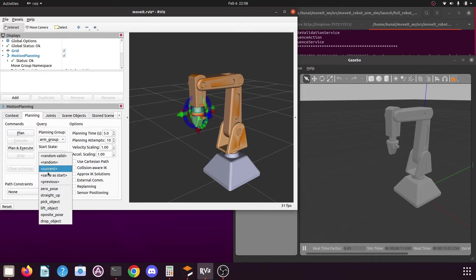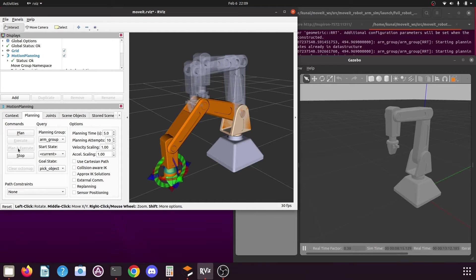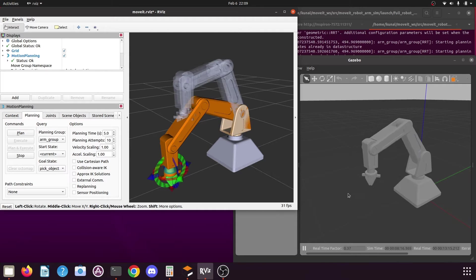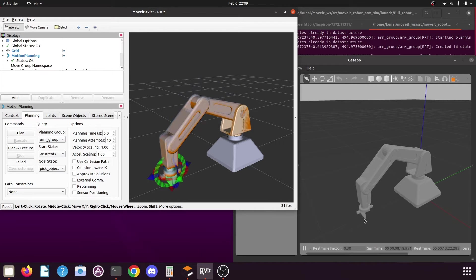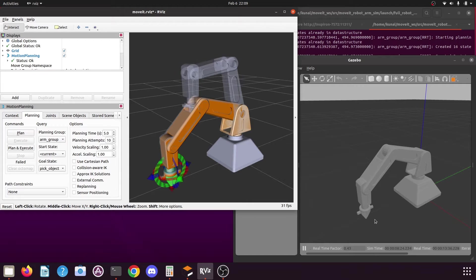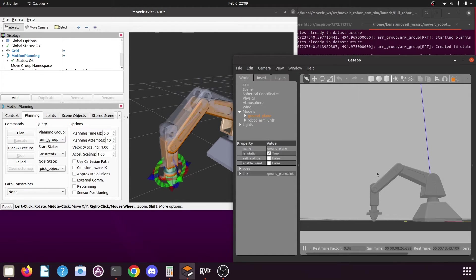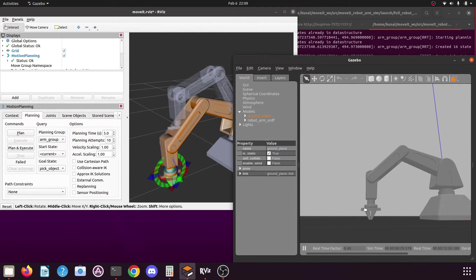Let me show you. I will select the planning group as arm group, select the position as pick object, and click on plan and execute. You can see the robotic arm is moving to that position. Now you can see the robotic arm links in Gazebo have started to get distorted — this is happening because the end effector links are trying to go into the ground plane, and since we cannot dig into the ground it gets distorted. If I rotate it you can see it is going a little bit downward into the ground plane.